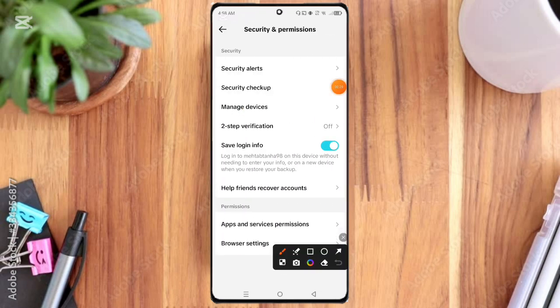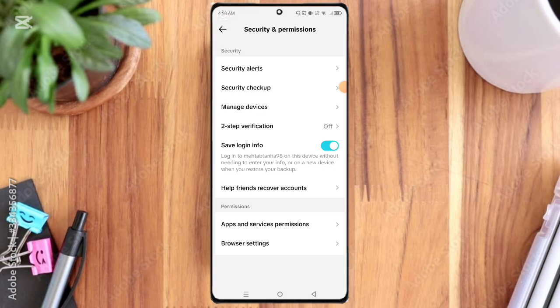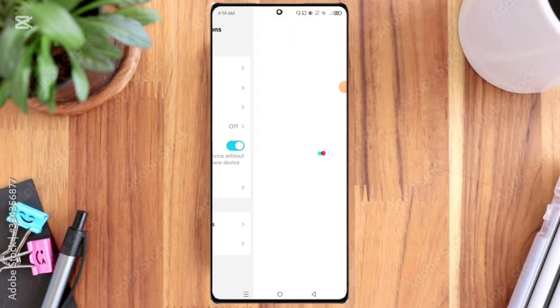Here you can see the third option, Manage Devices. Click on it and here you can see those devices where your TikTok account is logged in.